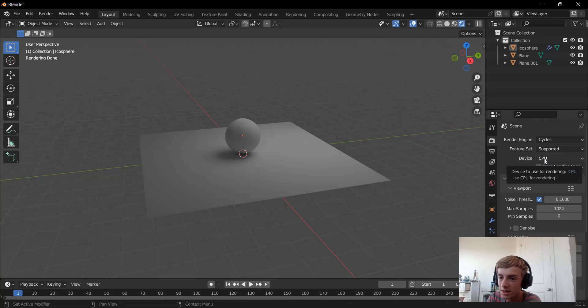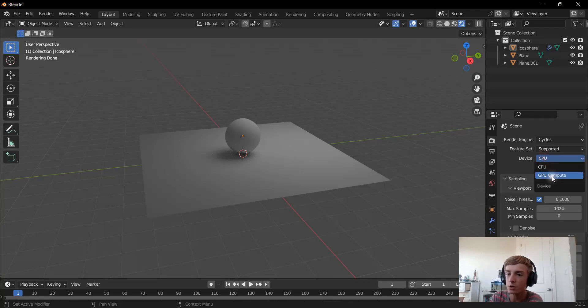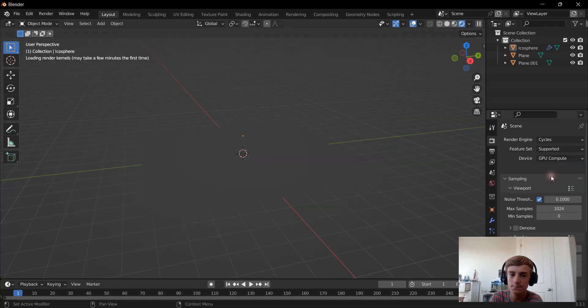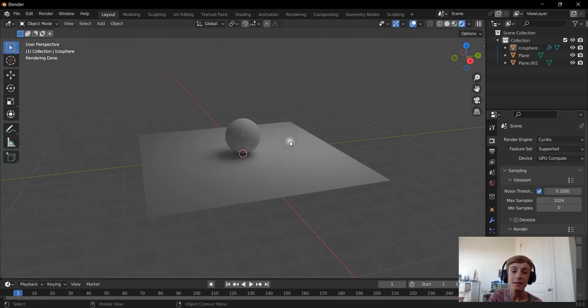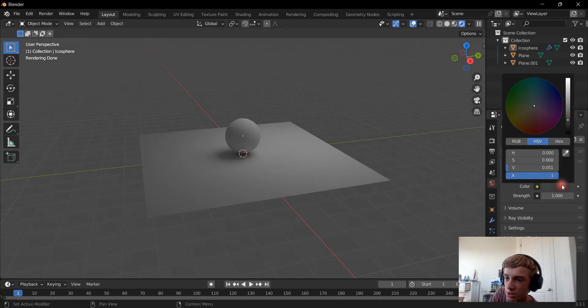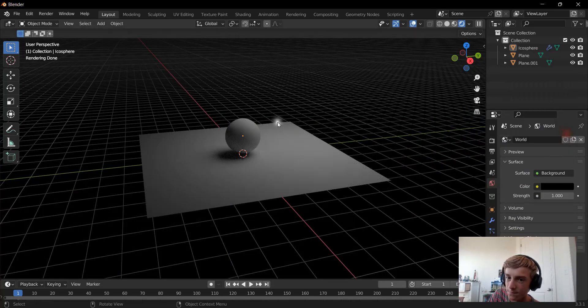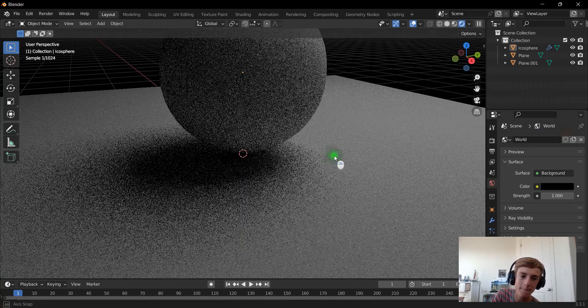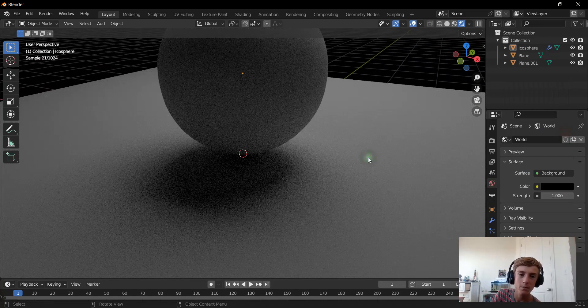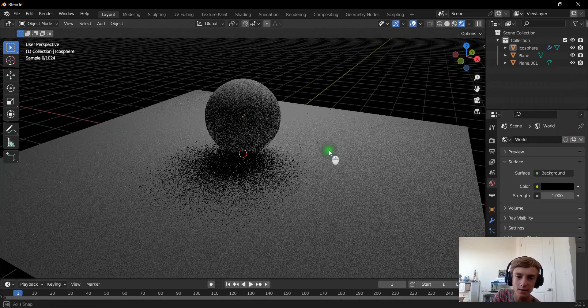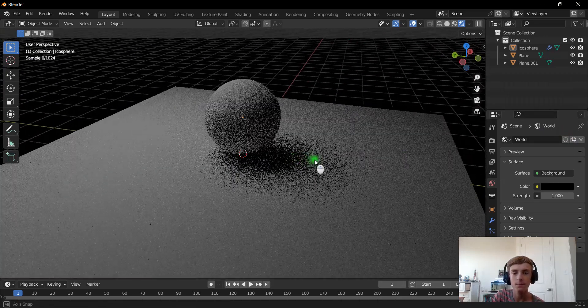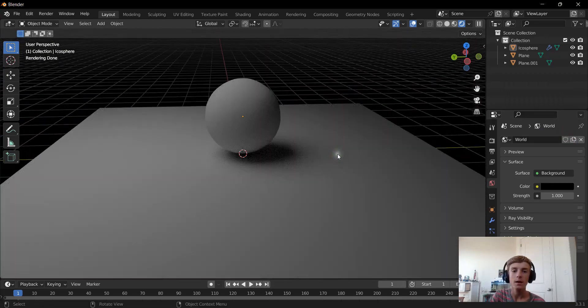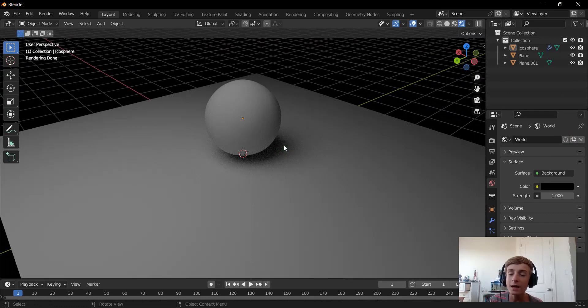So we're going to set the rendering device to GPU Compute. And now we can see that this is rendering much faster. And that is the tutorial.